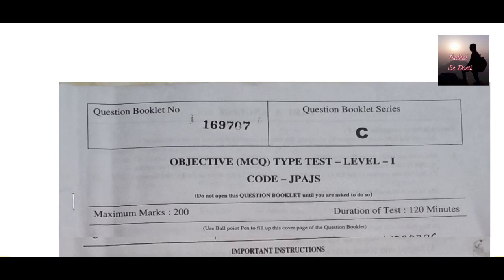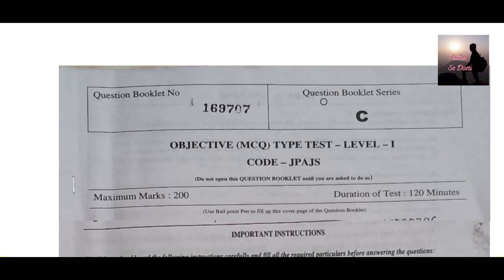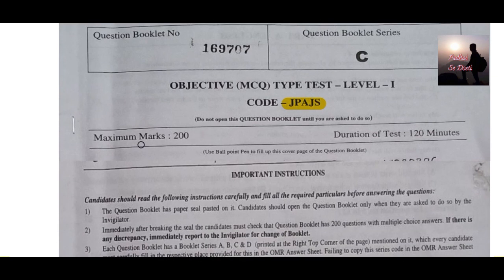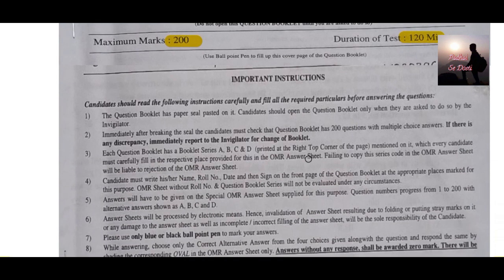Hello dear friends, welcome back to our channel Padhai Se Dosti. In today's video session we are going to discuss the objective MCQ type questions asked in DAE, meaning Department of Atomic Energy's Junior Purchase Assistant and Junior Storekeeper exam. Here you can see the question booklet of this particular exam. This exam is for 200 marks and time allotted is 120 minutes.